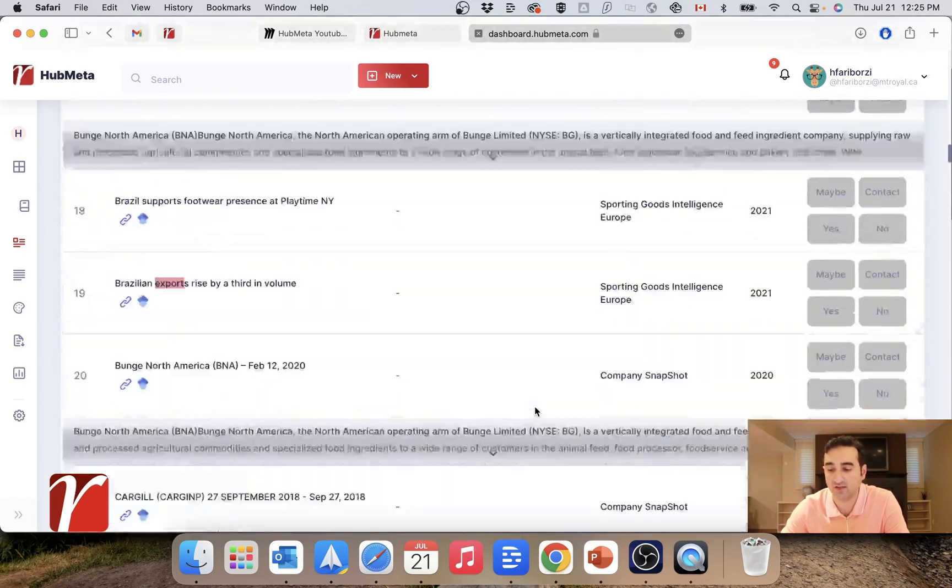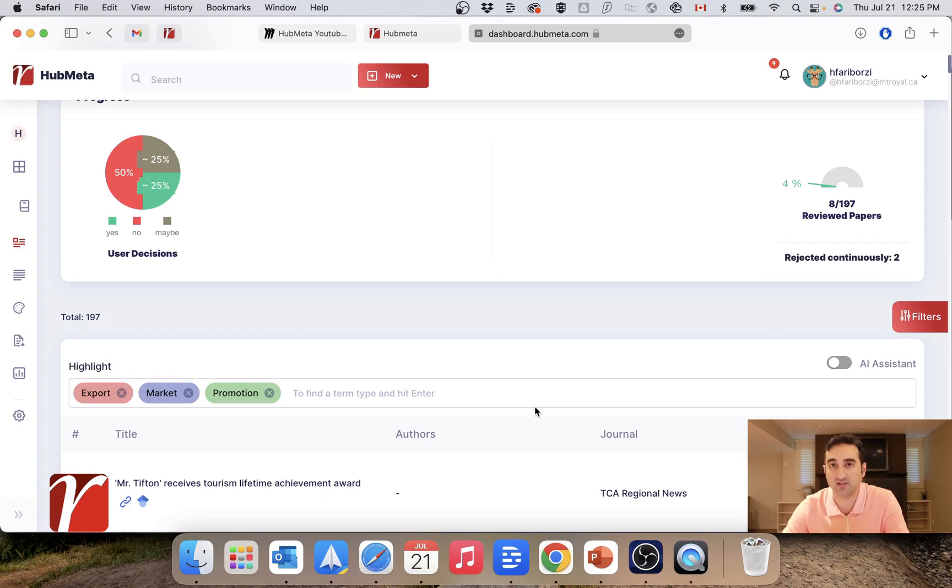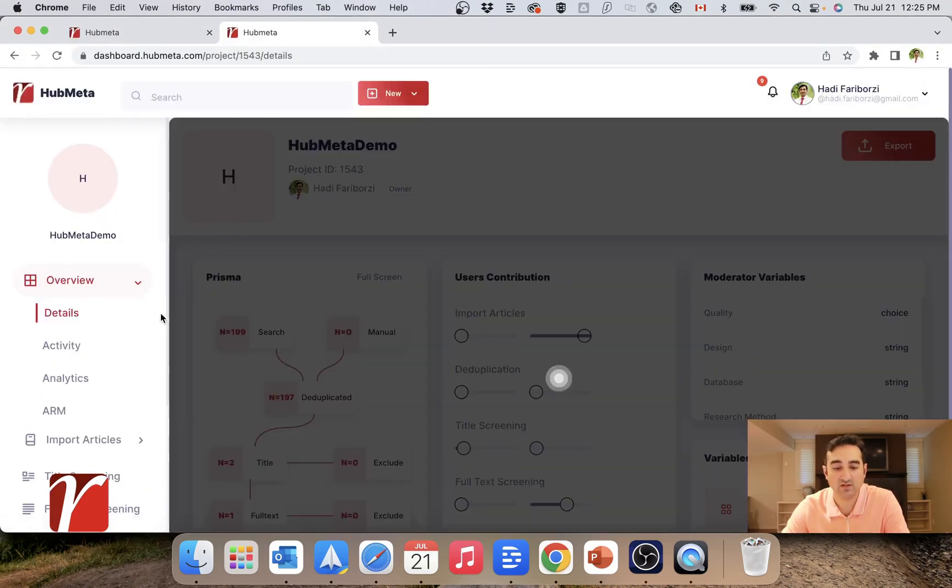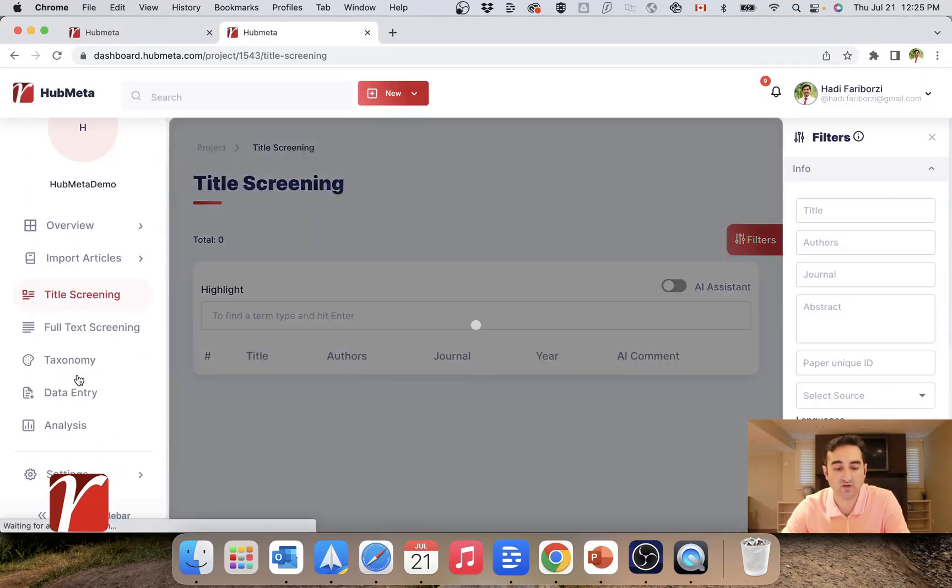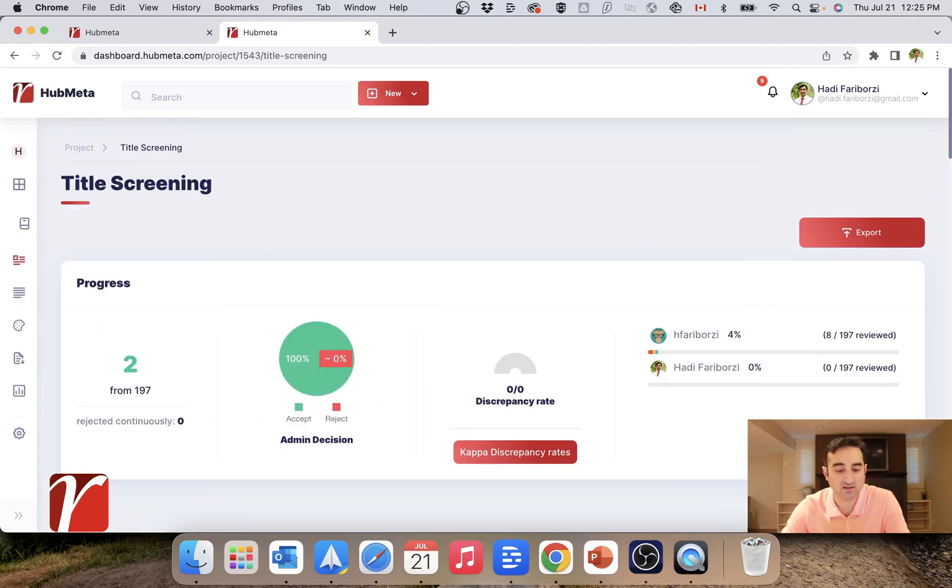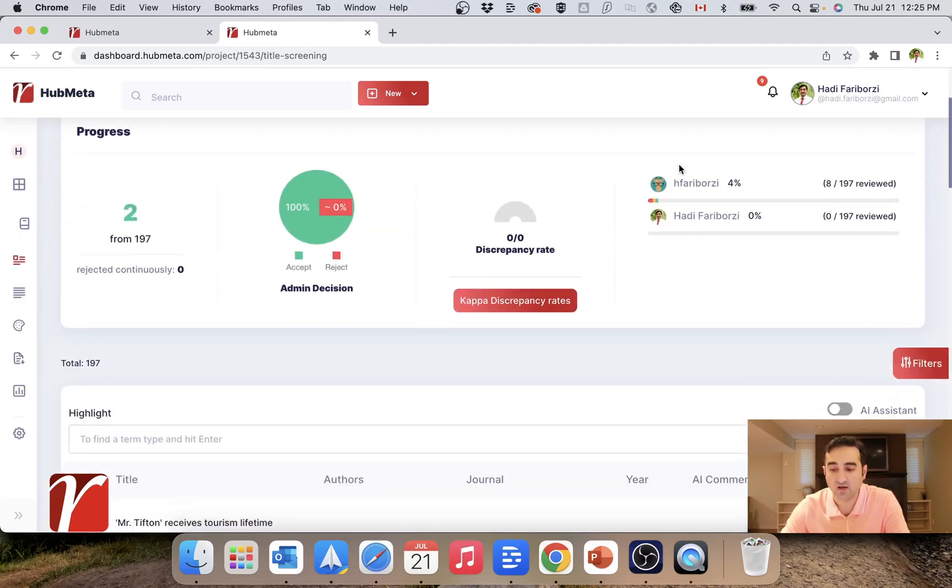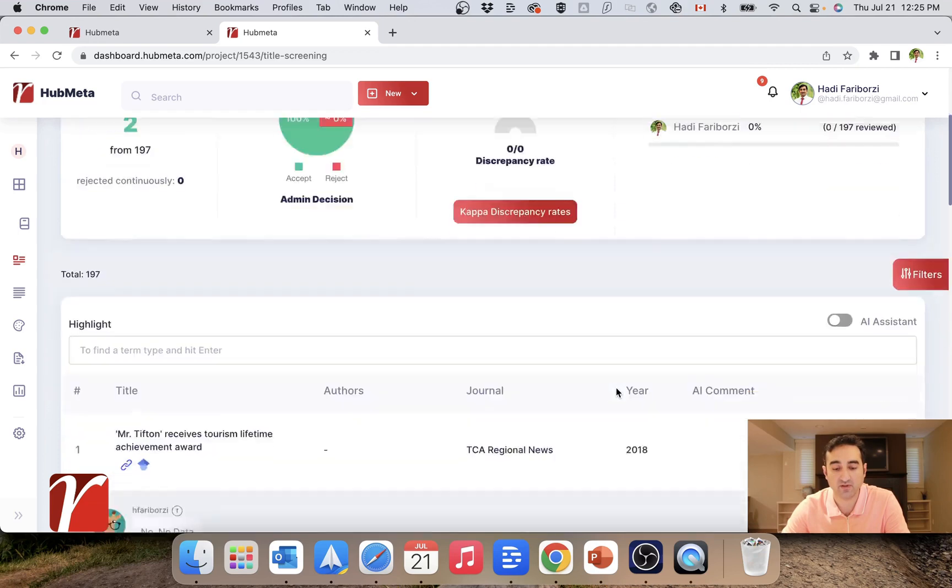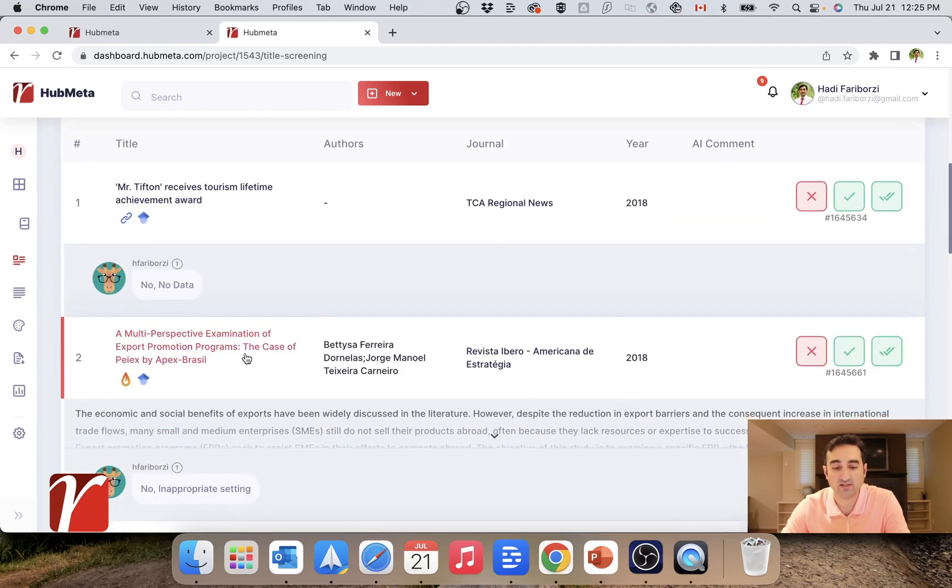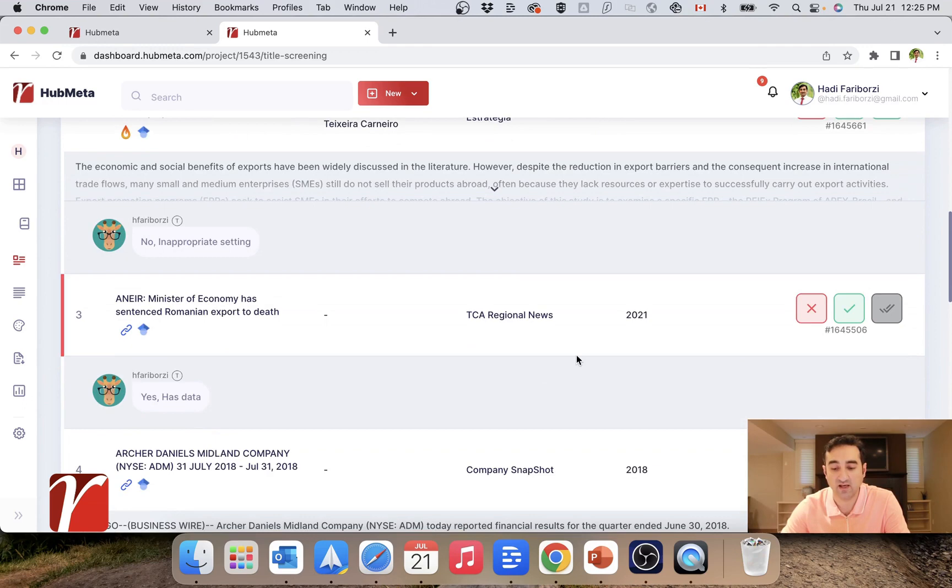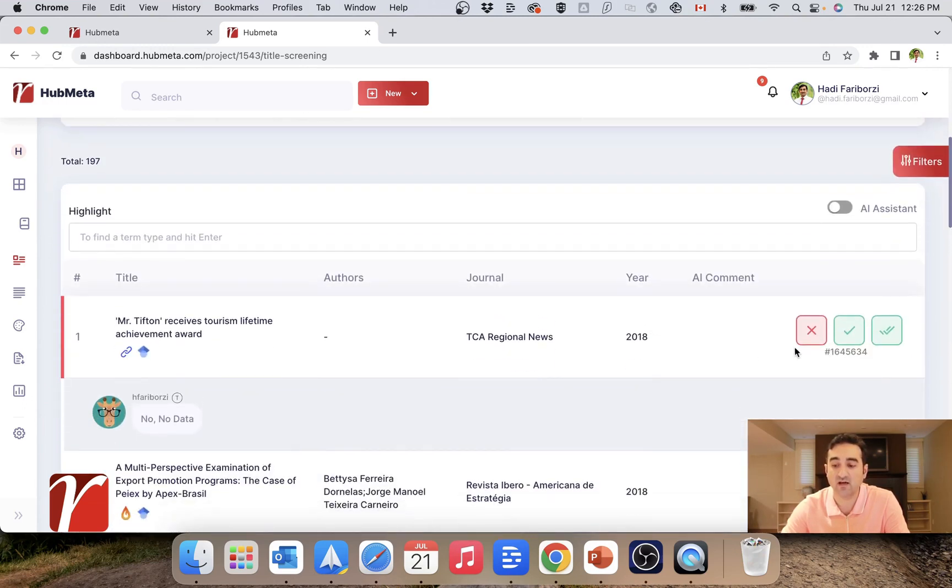Okay, this is what the reviewers see in title screening. Let's see what the researcher sees. I'm the researcher in this project now. So if I go into title screening and close these sidebars, what I see is that giraffe the reviewer has submitted eight votes, four percent of all the papers. And here I can see the votes that have been submitted.